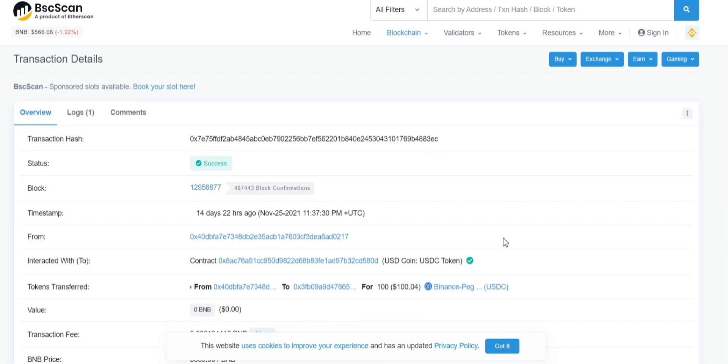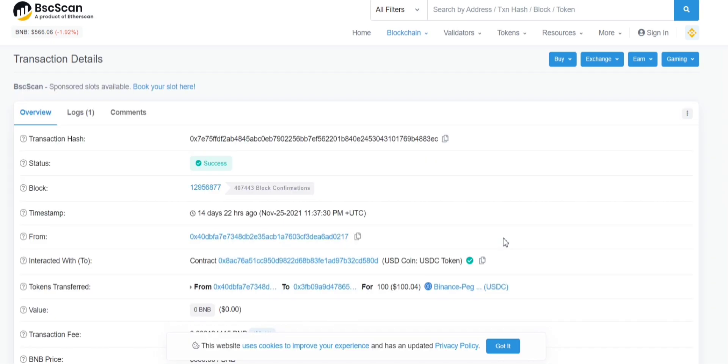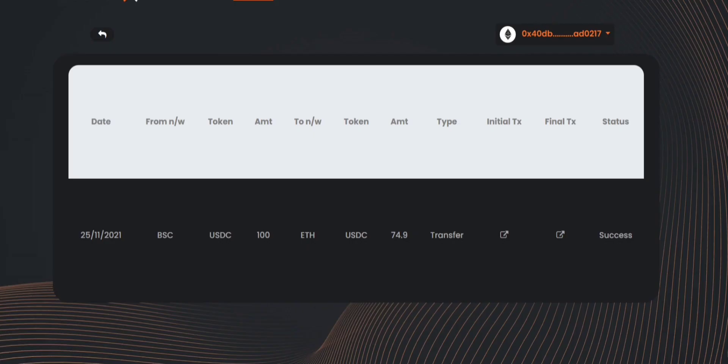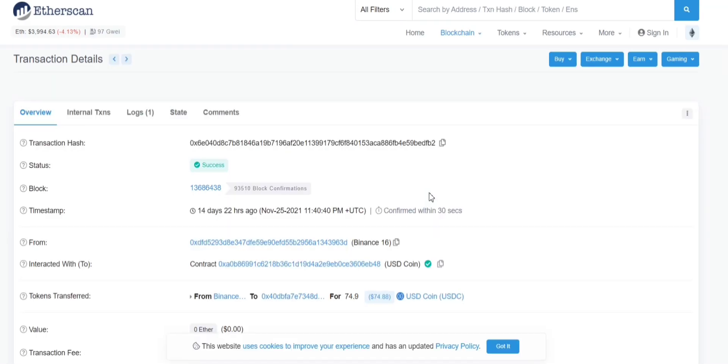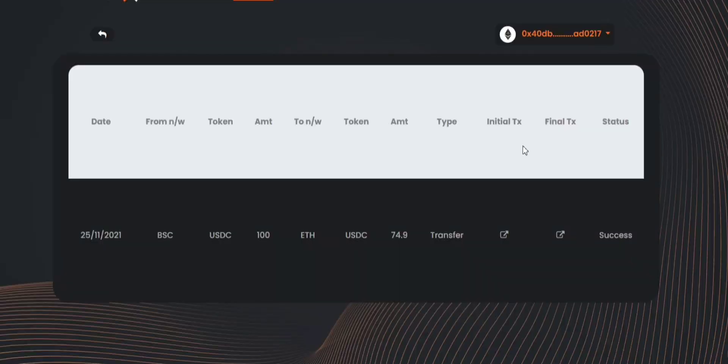It will take you to a different website. In this case it will take you to BSC scan and it will show you that the initial transaction status is a success. And if your final transaction is also a success it will show you the status over here as success.